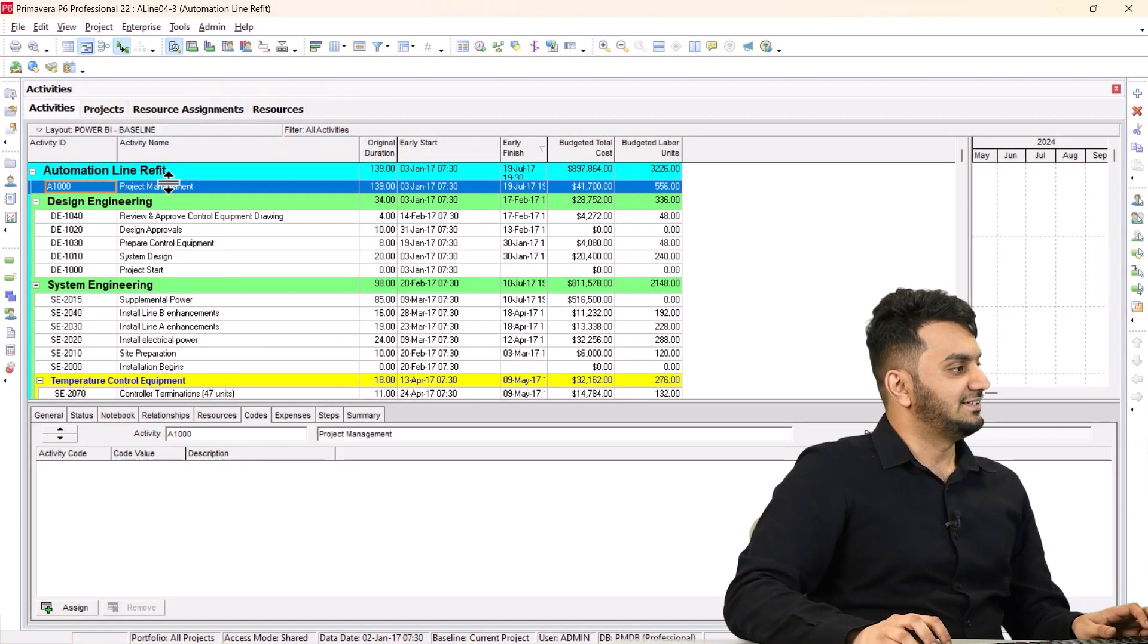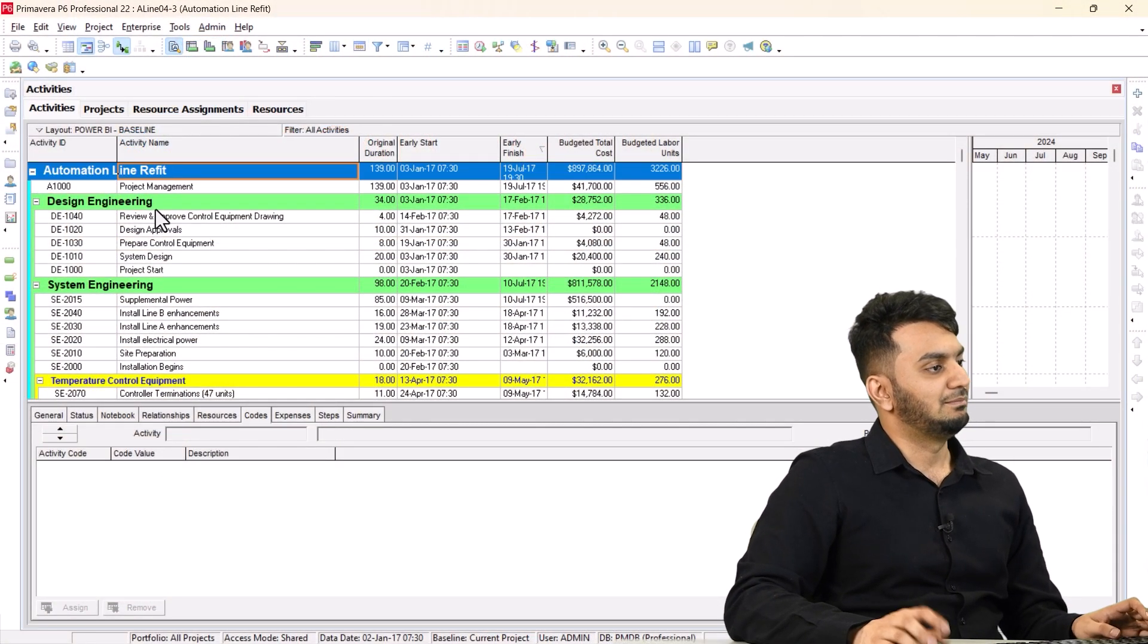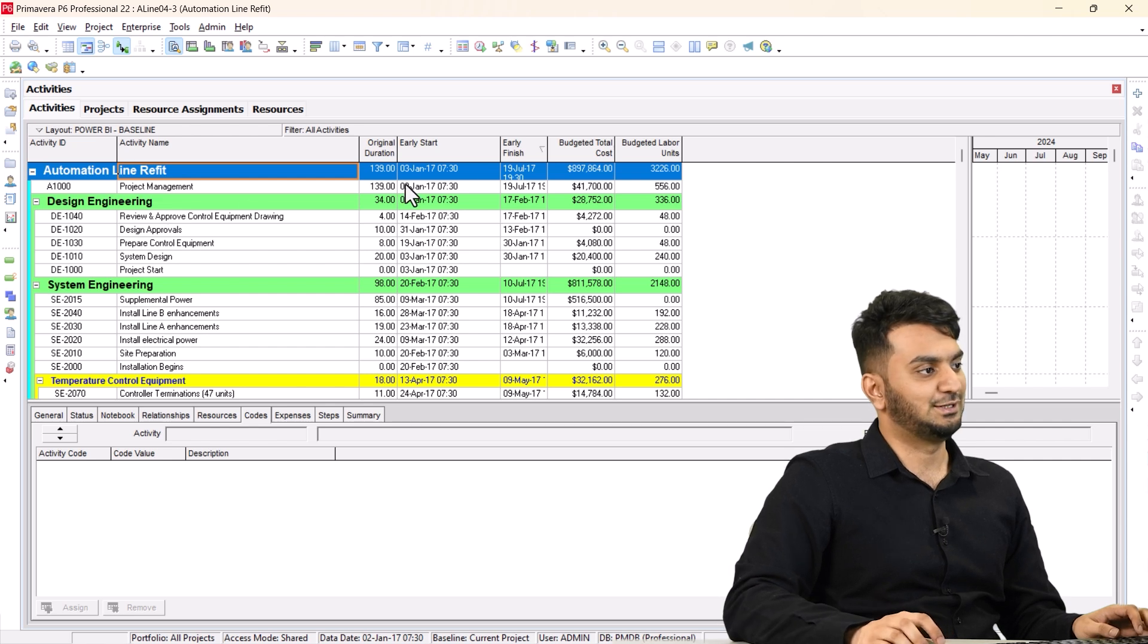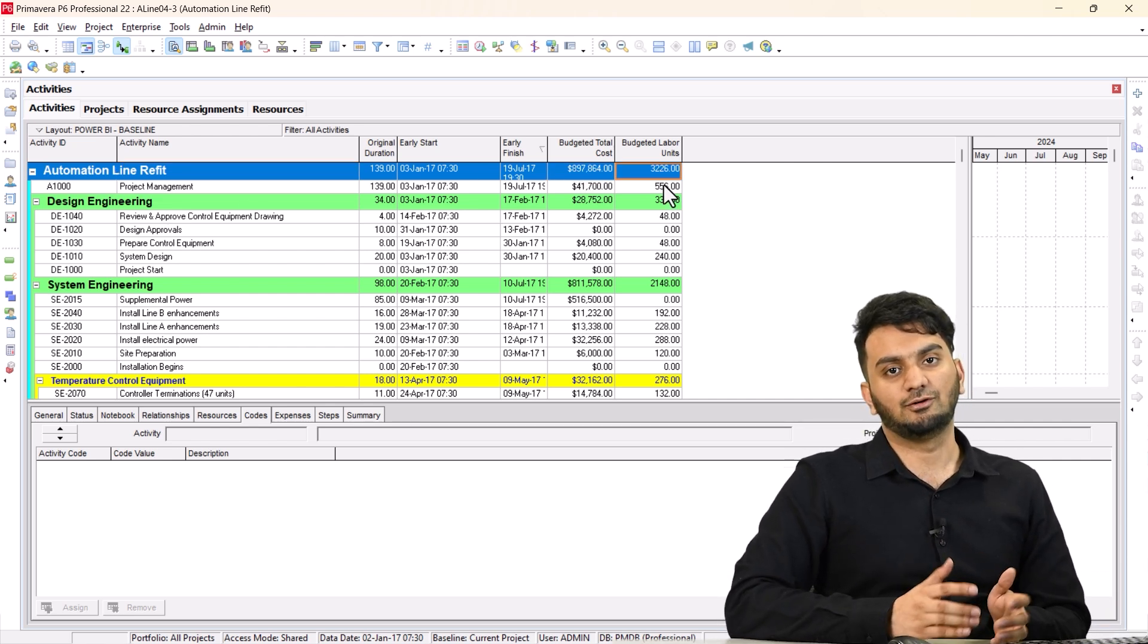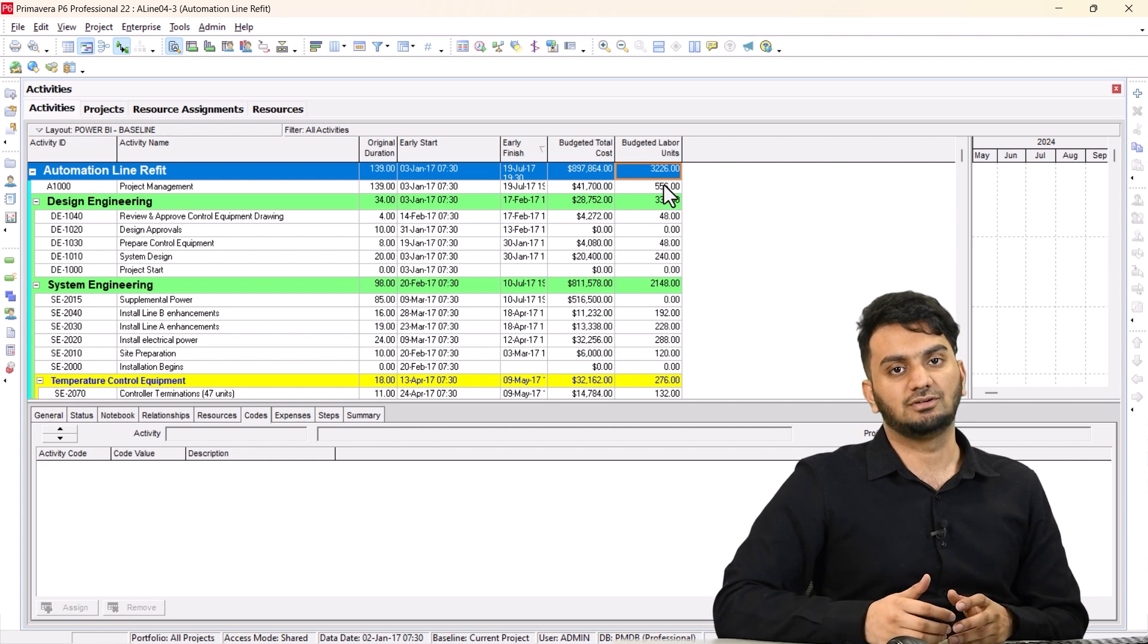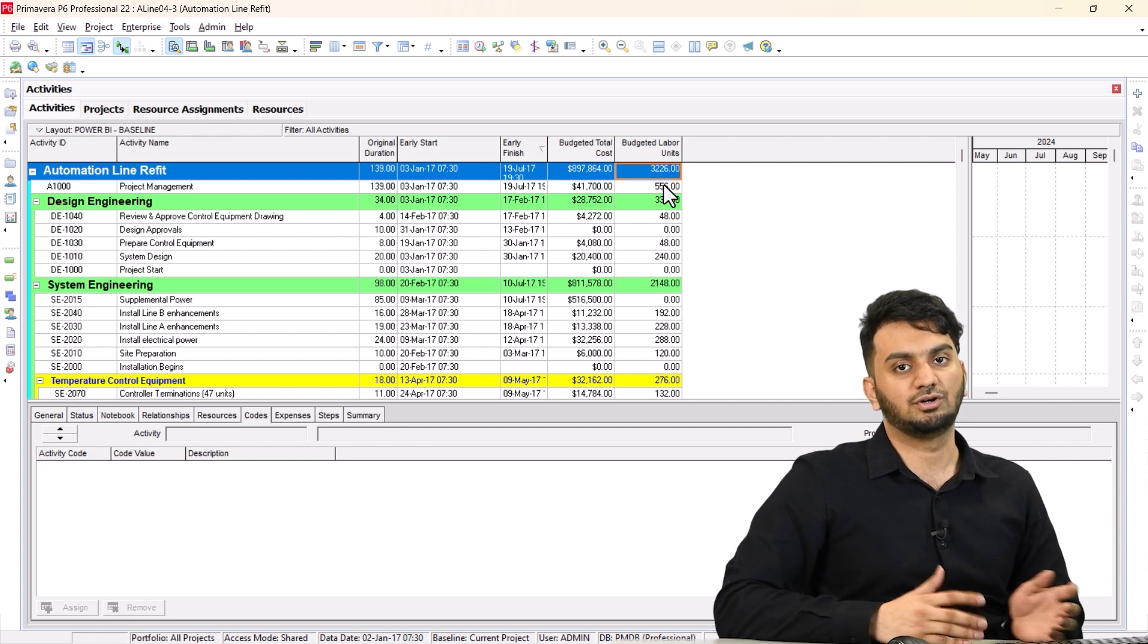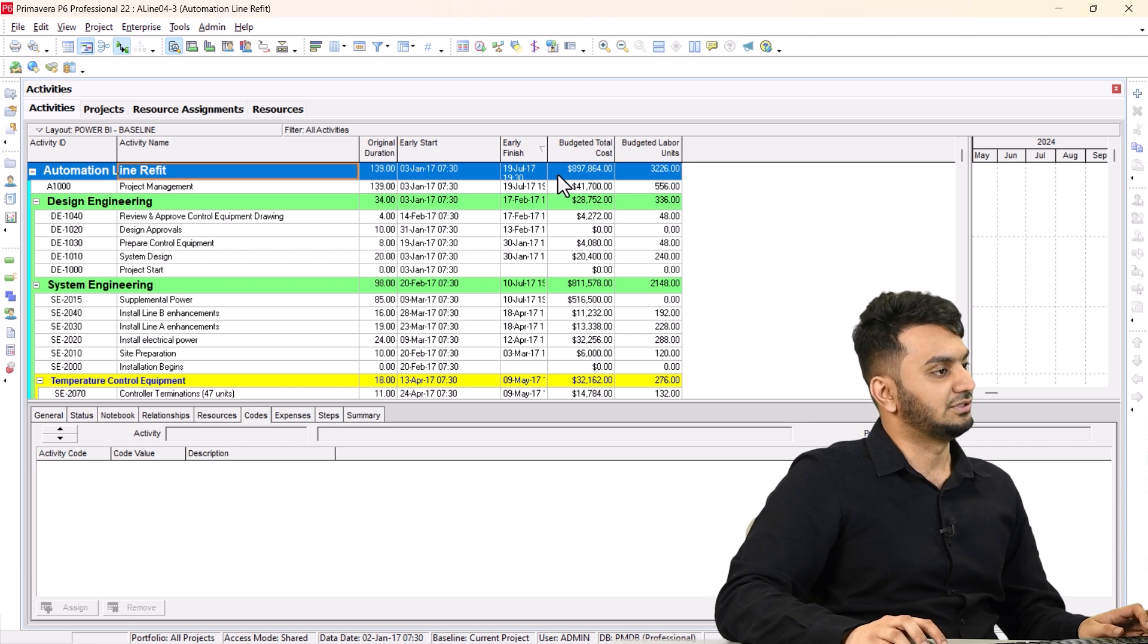As you can see here, we have a project. Make sure that your project has budgeted total cost. That is very important, as you can see here, and also labor unit. S-curve can be made from budgeted cost and budgeted labor units. It's up to you which you want to monitor your project. So here you can see we have budgeted total cost.